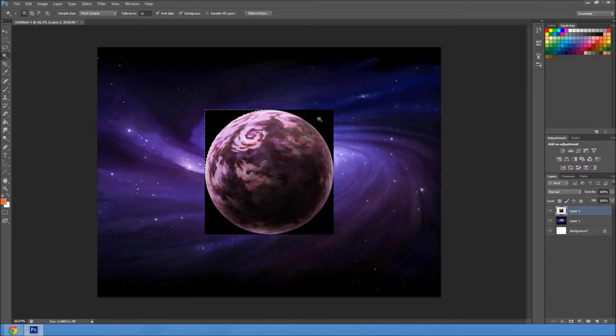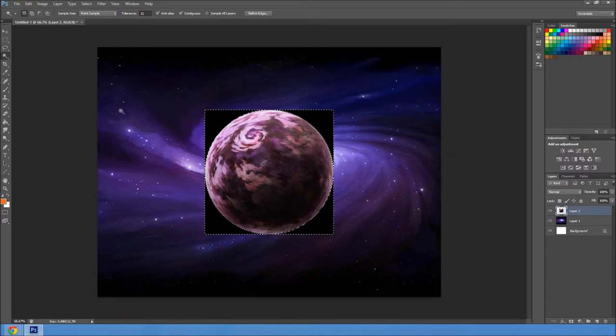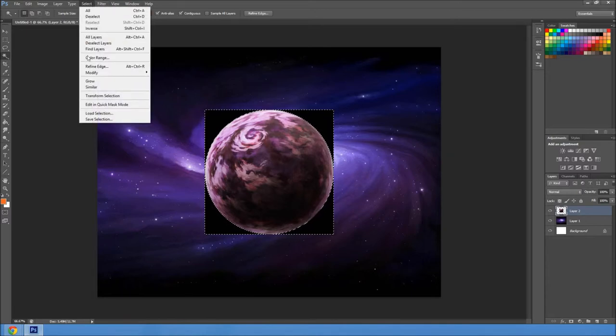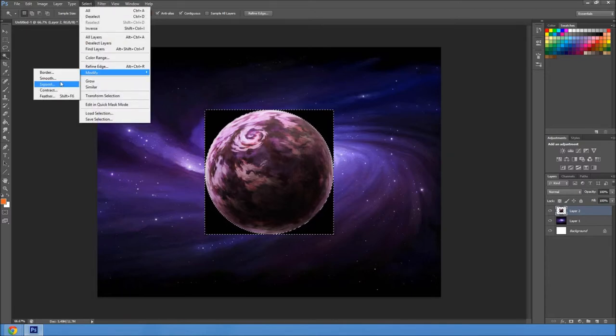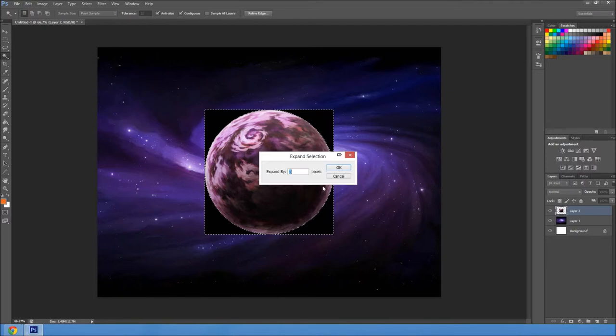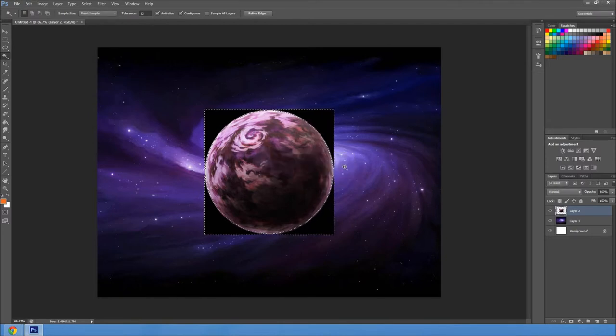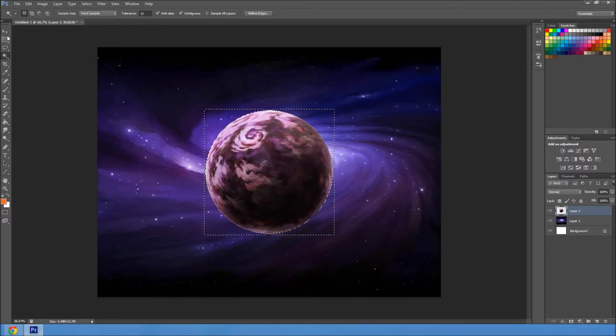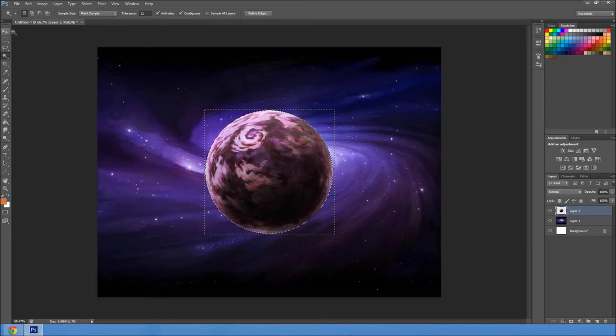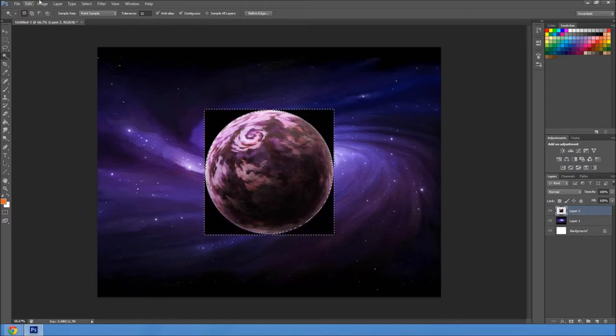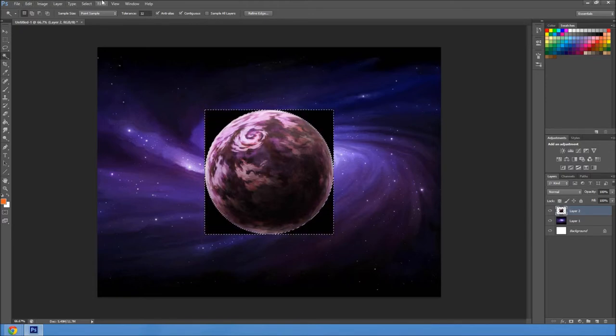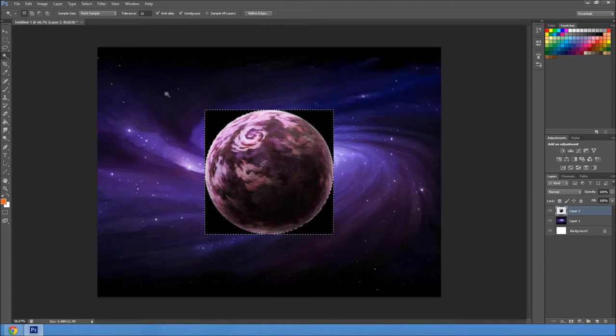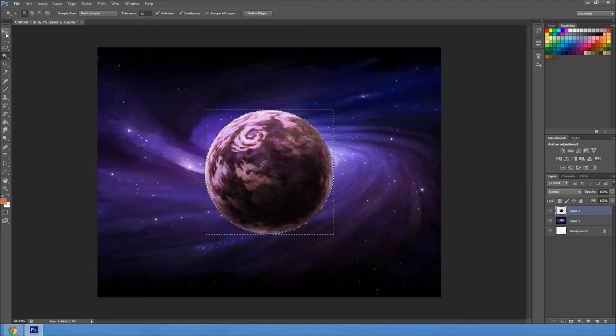And so now we're going to shift click with the wand selector to get this, and then we're going to go filter, modify, expand, three pixels, delete. And oh, that was a few too many. Okay, let's see again.